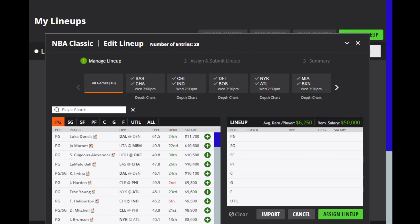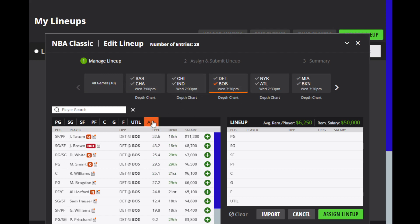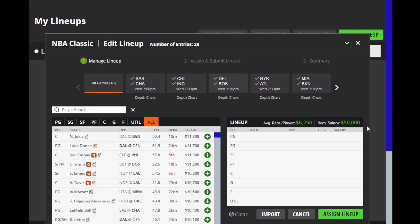For the Nuggets, Murray and Gordon are questionable. For the Pelicans, Zion is out and McCollum is questionable. And for the Lakers, Davis is probable and LeBron is questionable. So we have a ton of injuries today. Obviously, we're going to have to wait and see about a lot of the guys on Boston as well as a couple other teams. But with that said, I do have some guys I do like today.